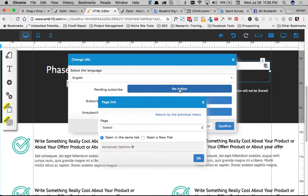And pending subscribe is what we want to go to. So, they're going to automatically be sent to pending subscription, or a pending status, I should say, once they submit their information.